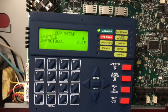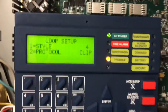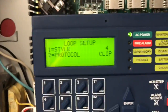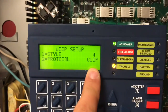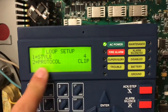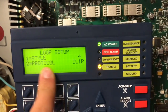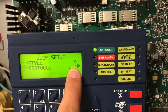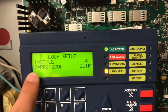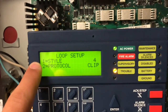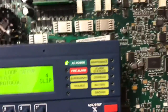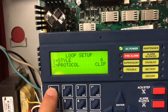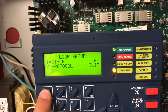Loop setup is also accessible. It asks for the protocol — right now it's set to CLIP; pressing number two gives LightSpeed. The style is set to four because we have a class B circuit. If it were six, it would be class A.